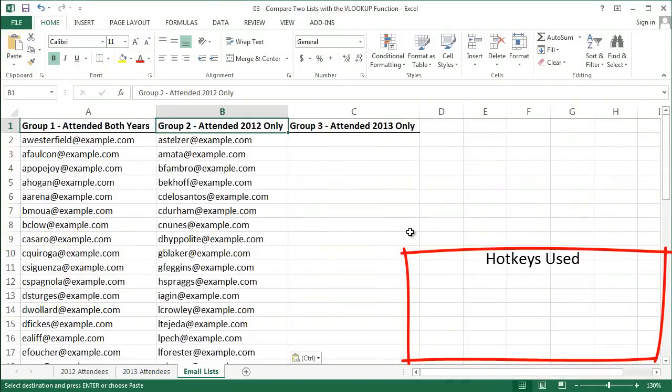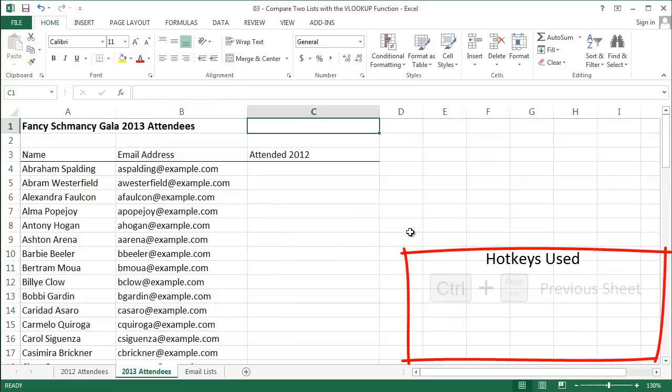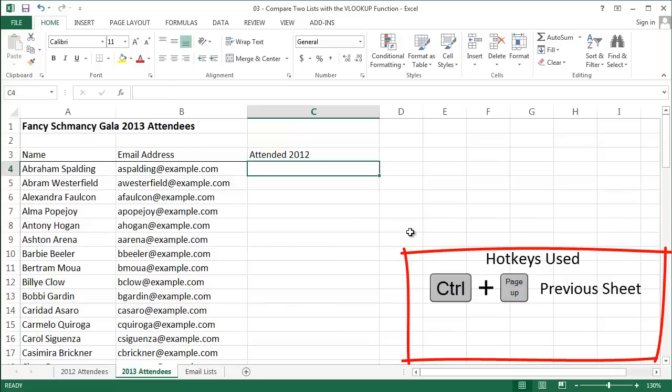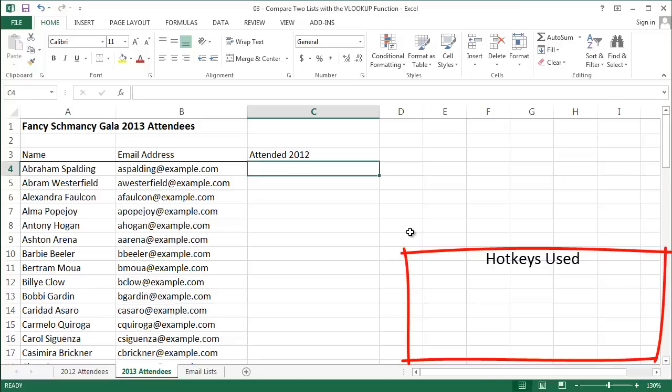I'm two thirds of the way there. All I need to do is figure out who is in group 3. Who are the people who only came in 2013? Well, I can go into my 2013 attendees tab and do exactly the same thing that I just did in 2012.